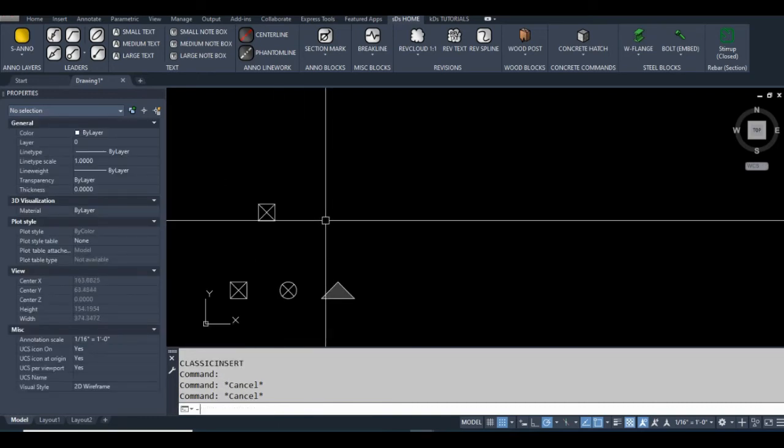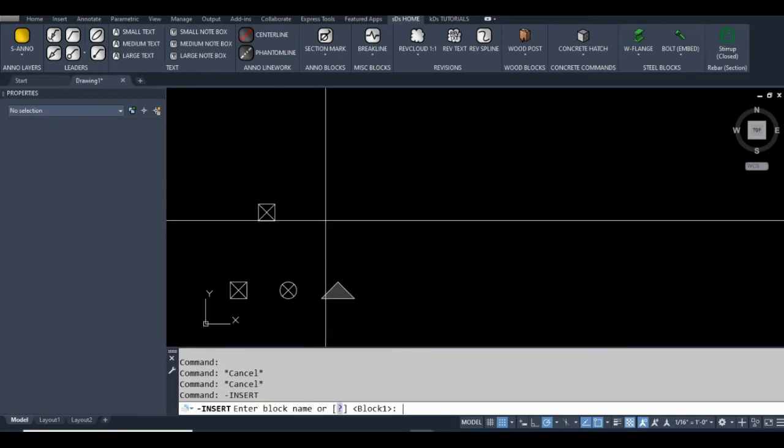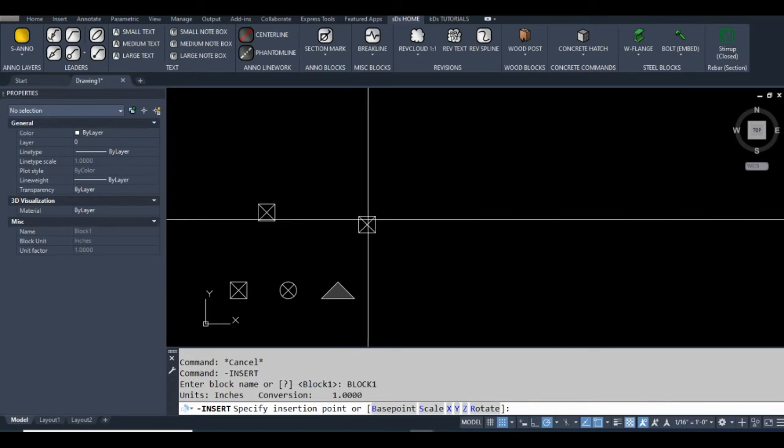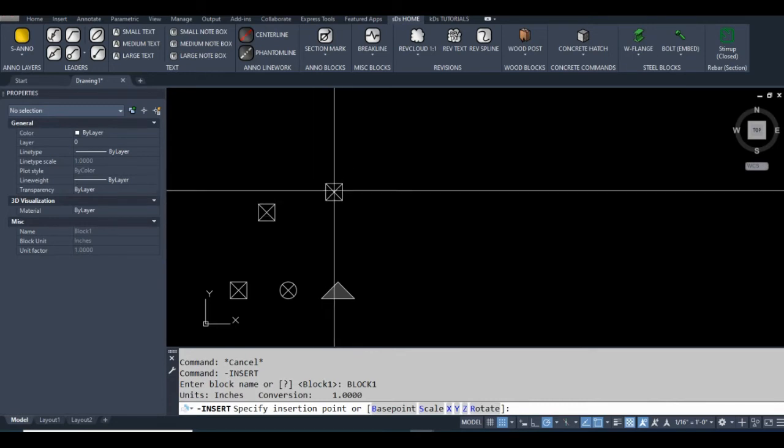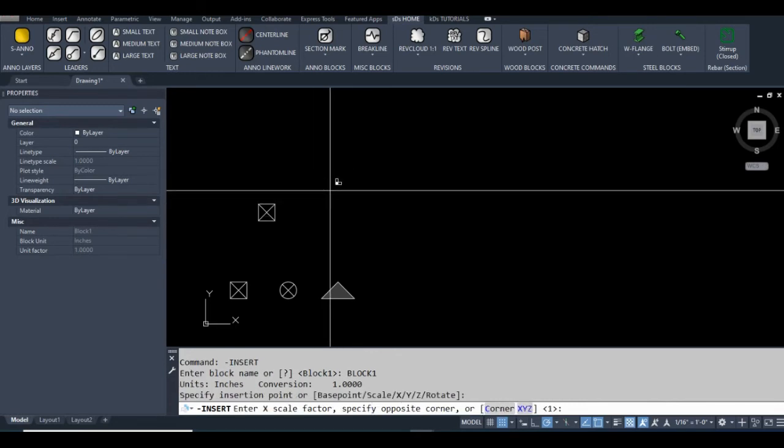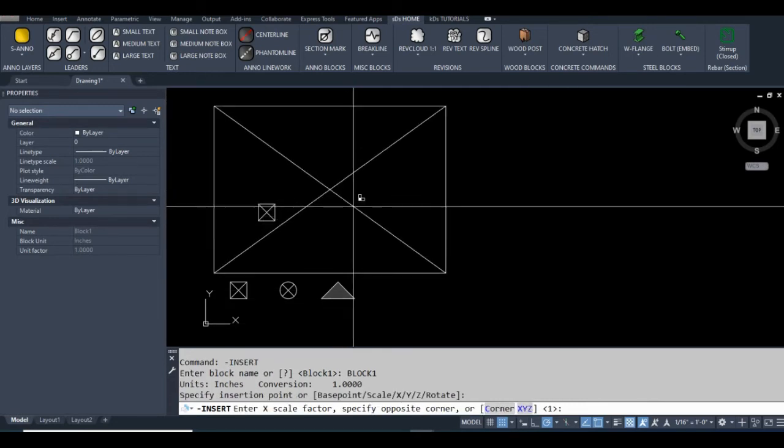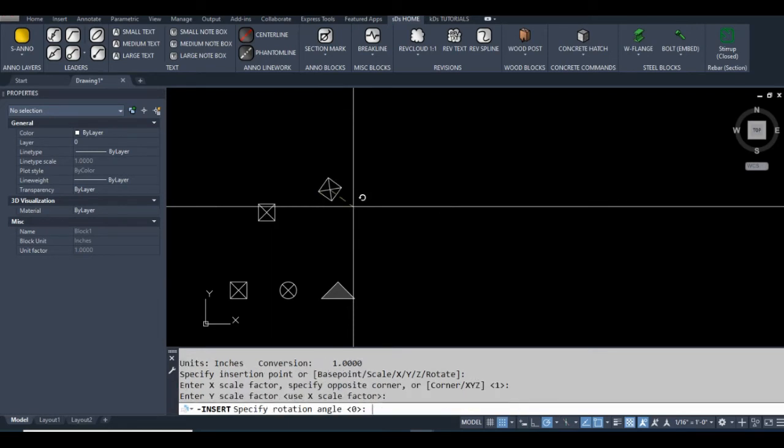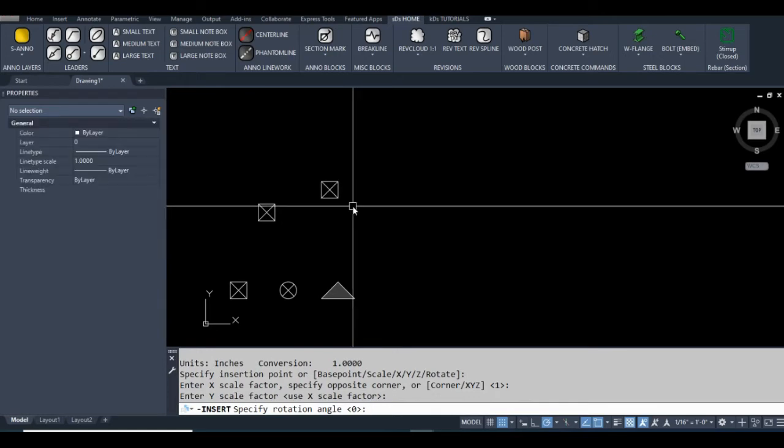But anyways, I'm going to type dash insert. Block one, that's my default, but I'll type it anyways. Specify insertion point, okay. Now it asks me for the scale, one. Y scale factor, use X scale factor, sure. And rotation angle is zero.